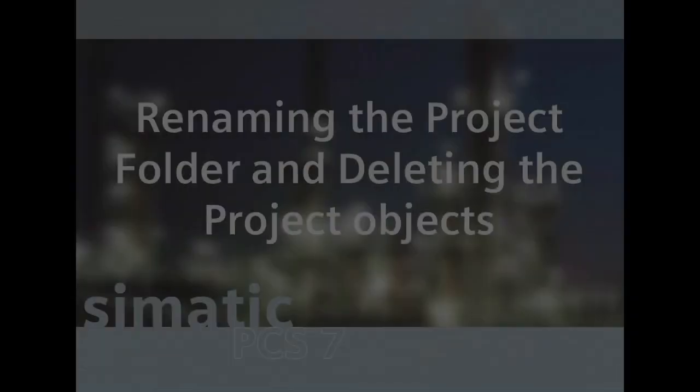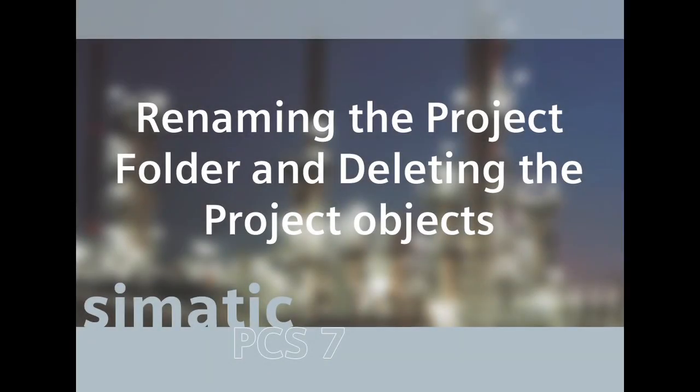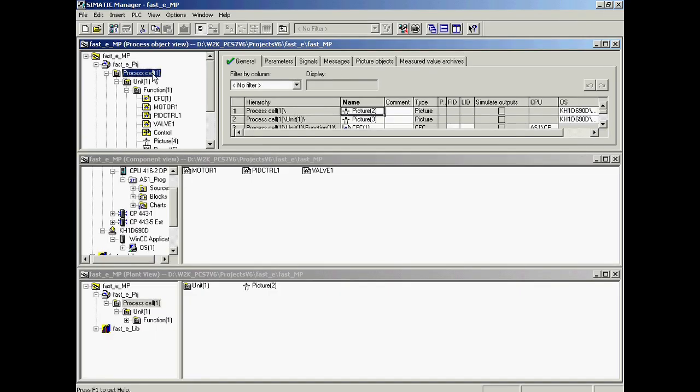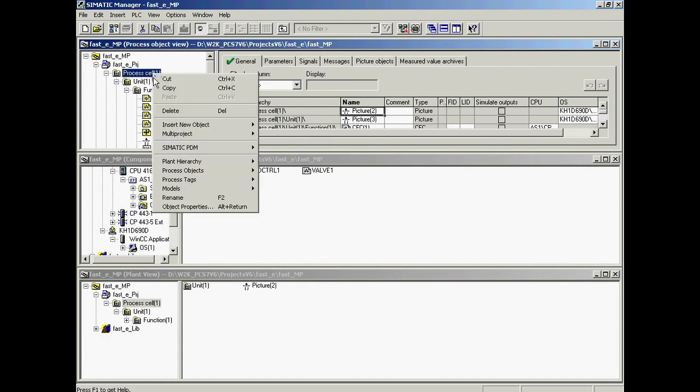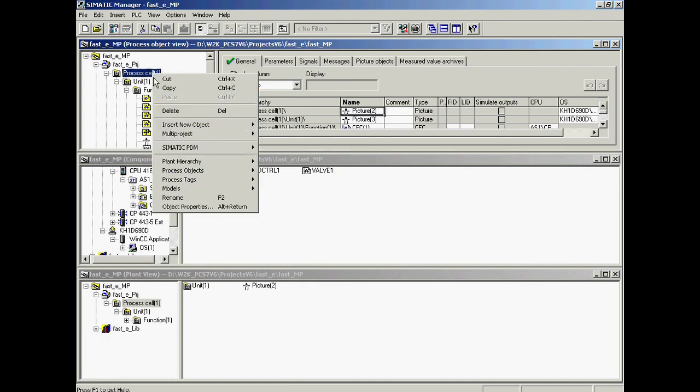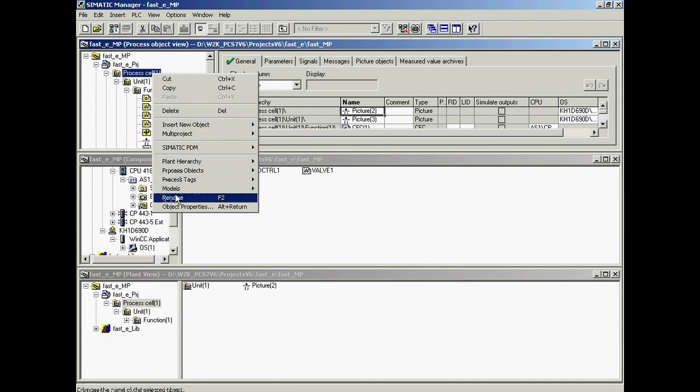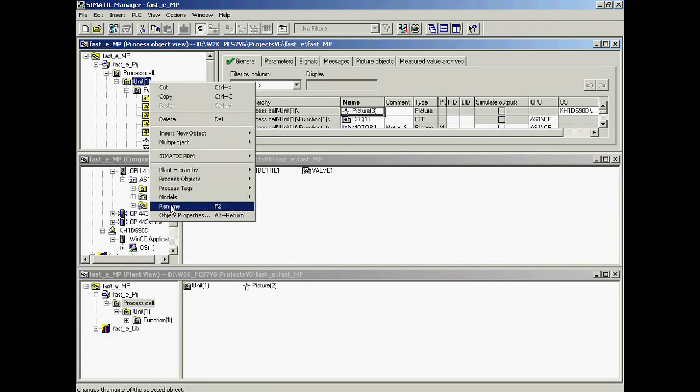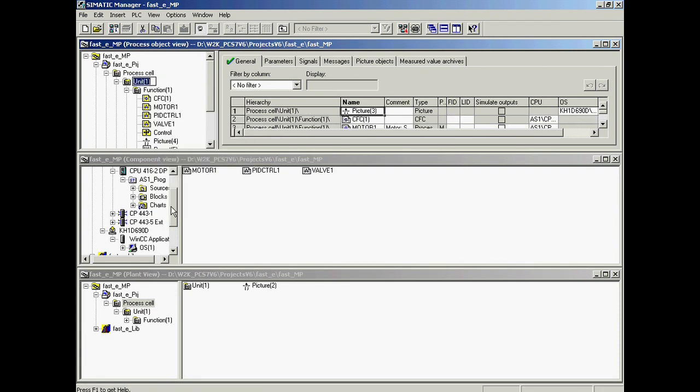The next step is to modify the default naming conventions that were automatically applied by the system and to delete objects that were created by the system but that are not required in this example. The first step is to rename the Process_Cell_1 folder to Process_Cell. The Process_Cell_1 folder is selected with the right mouse button and Rename is called up from the context sensitive menu. Now the Unit_1 folder is renamed Unit_A.